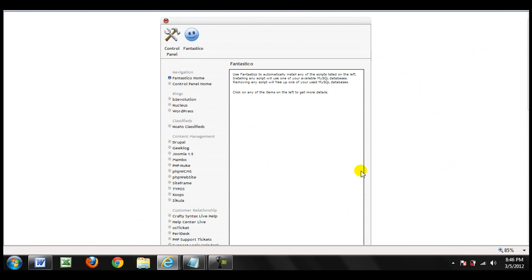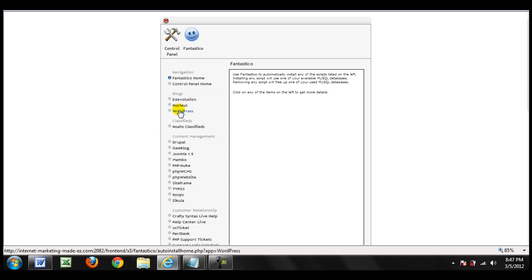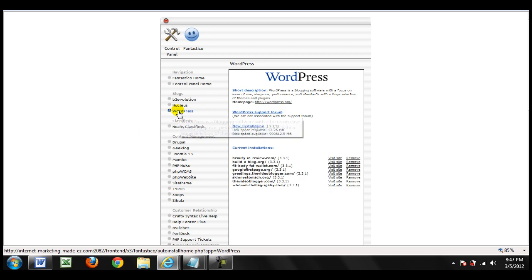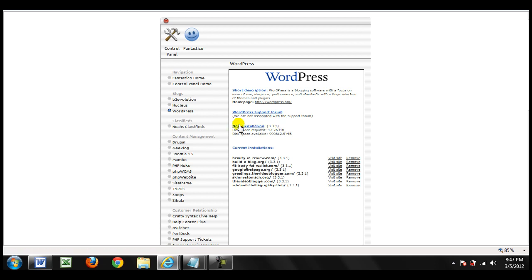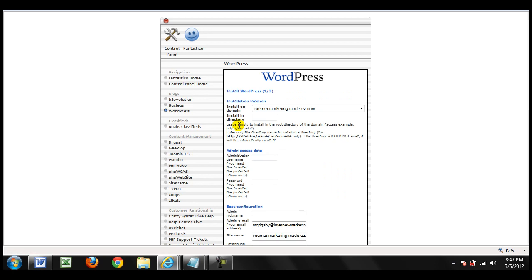This takes you to the Fantastico script, where you'll see a bunch of different programs you can install on your web host. This ranges from blogs to content management systems to customer relationship scripts and a number of other features. Of course, the one I'm interested in is WordPress, so I'm just going to click on that. Once there, go to New Installation.